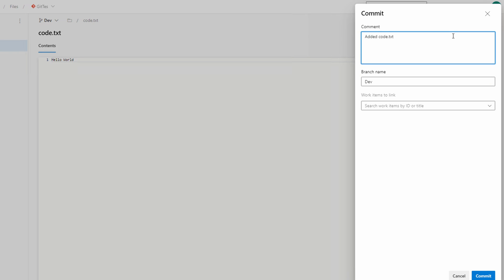It asks for a comment. Get into the habit of using good comments. This will help you or others using your code understand what changes were made and why they were made. Once you've added your comments, click commit.